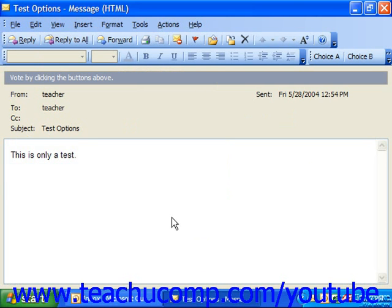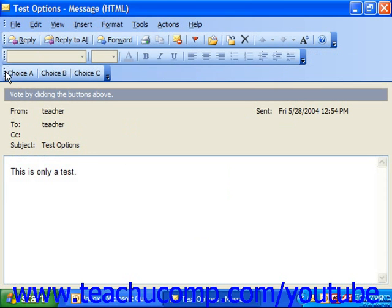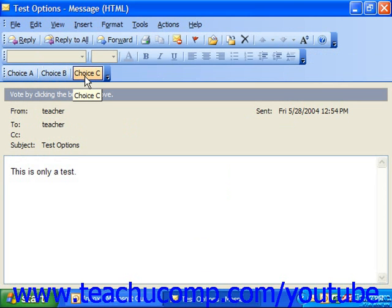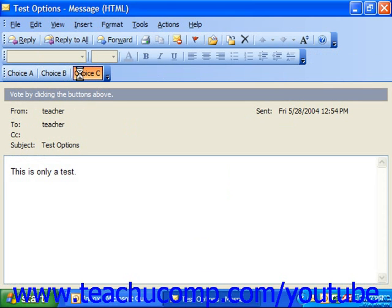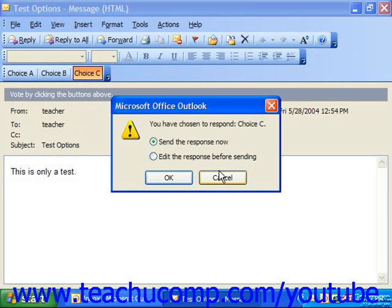Notice here we have the message with a little toolbar showing the voting choices we've created. When recipients receive that message, they select their choice by clicking on it. After selecting a choice, you can send the response — telling the sender you've chosen, for example, Choice C — or you could edit the response before sending if you wanted to elaborate. In this case, we'll choose 'Send the Response Now' and click OK.